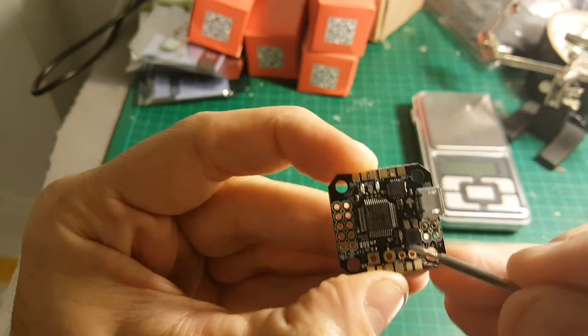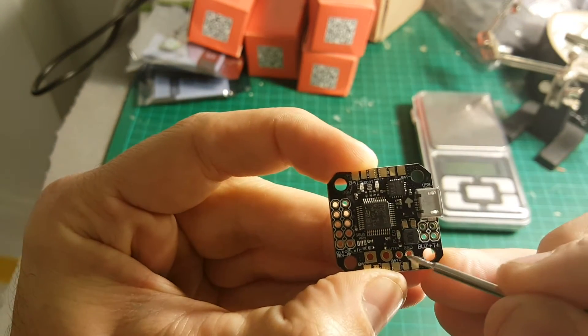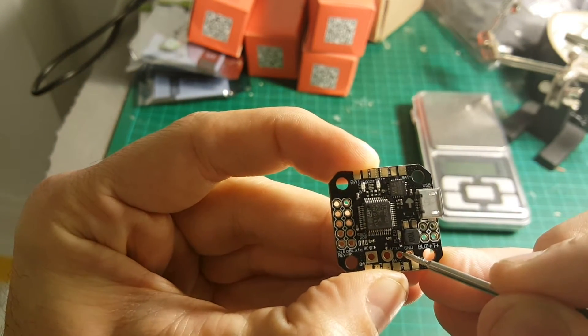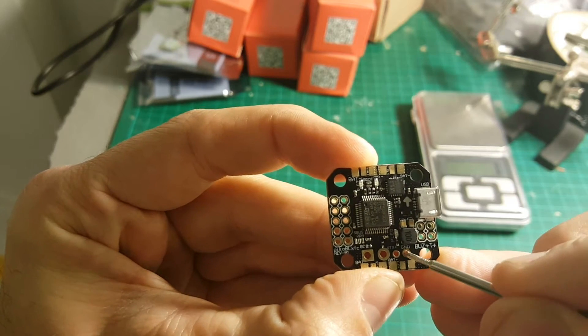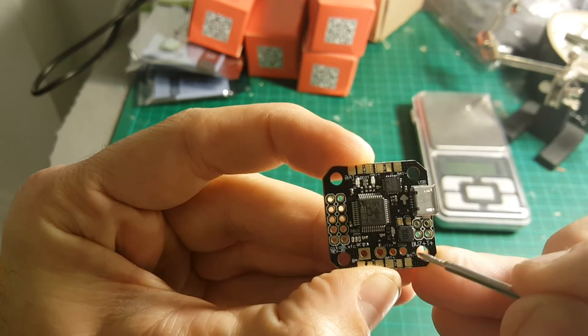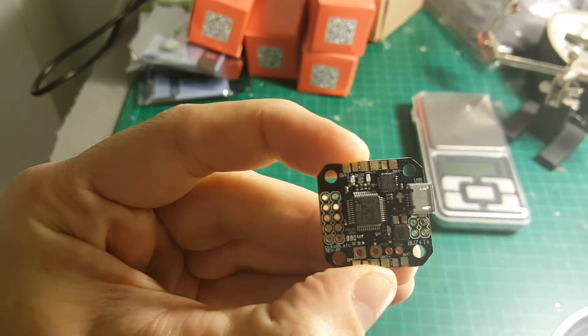The connectors for the VTX are here. This is the plus and this is the minus, so you connect it to your video transmitter.